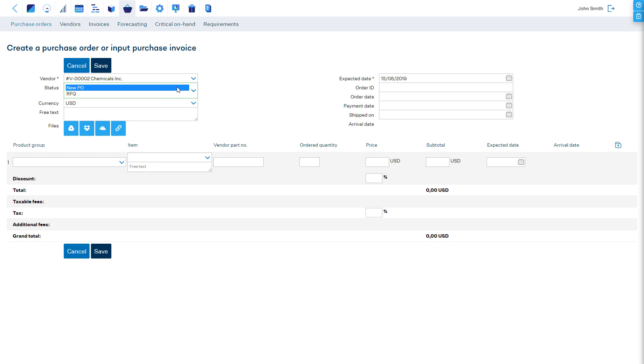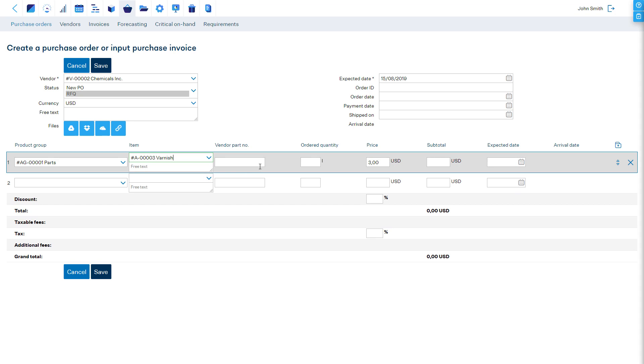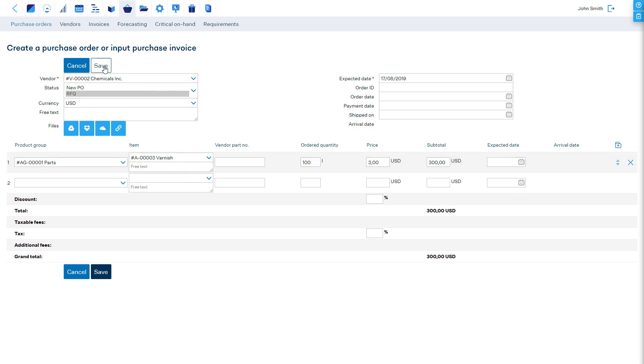With status New PO, the software expects these items to arrive into stock in the future. If you choose the status RFQ, then the software will not expect these items to arrive in stock yet, and you can easily duplicate it for several vendors.